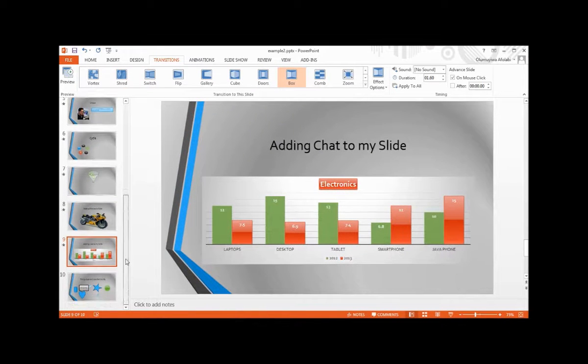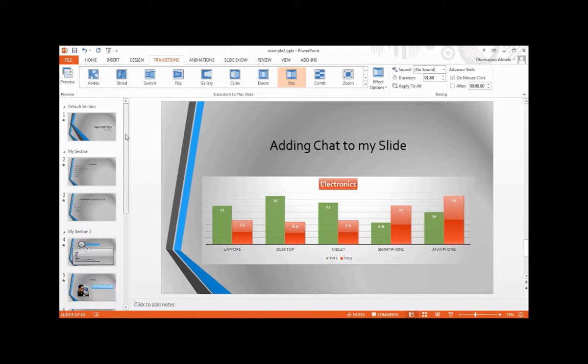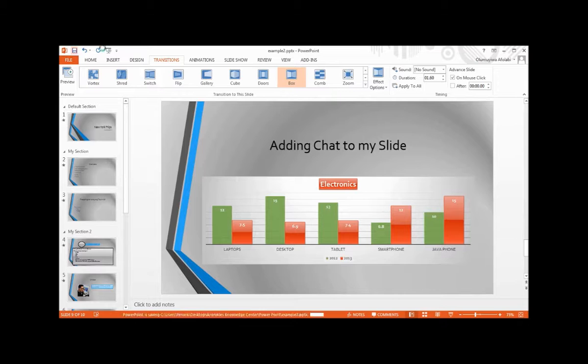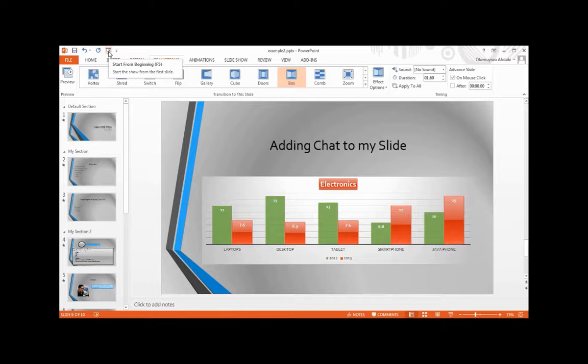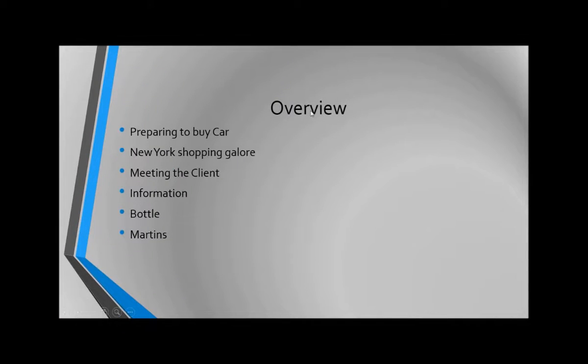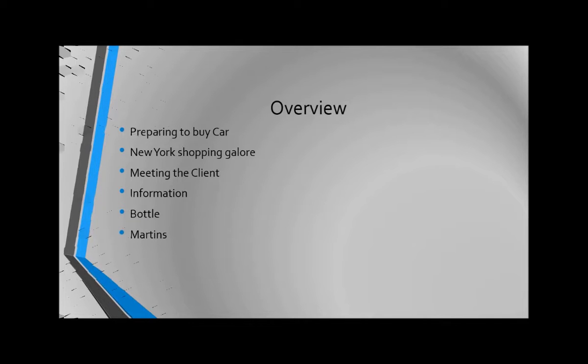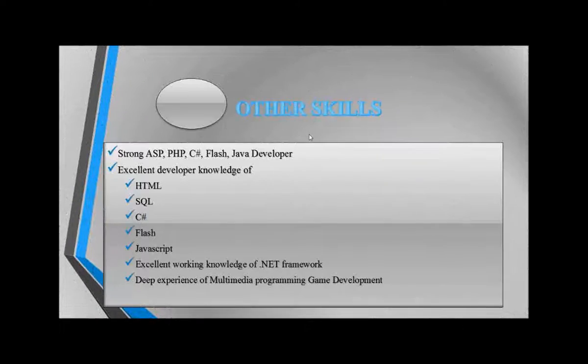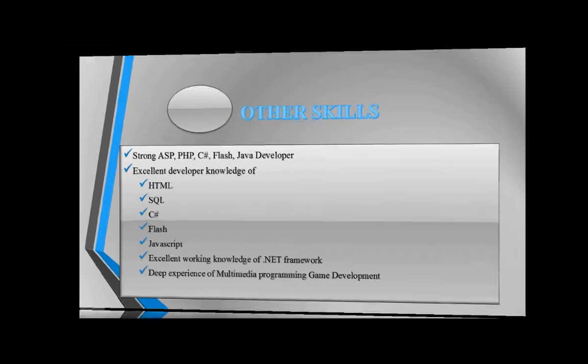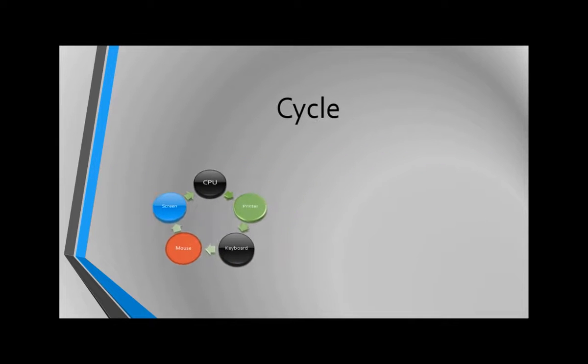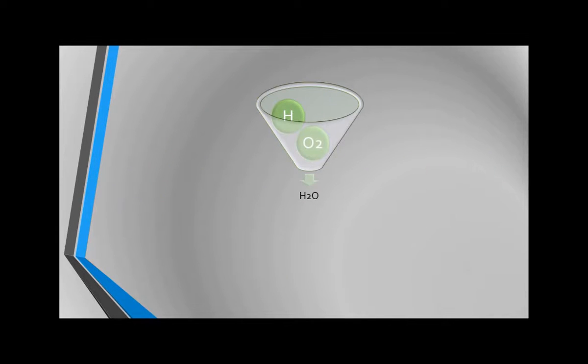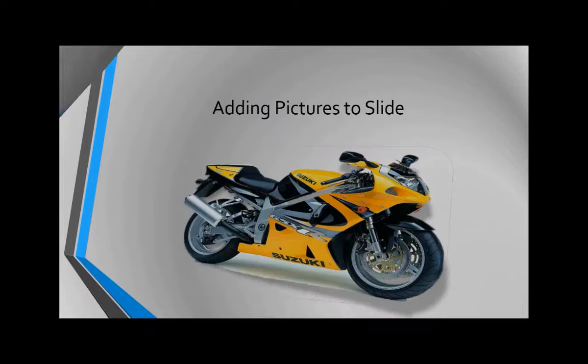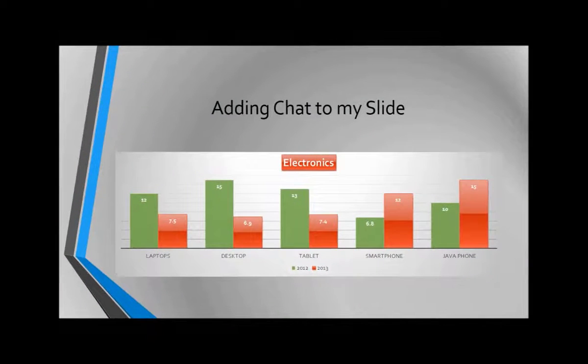Now that we've set up our presentation, the next thing to do is let's save everything. Click the start from beginning or press F5 on your keyboard to start your presentation. From here we have overview, and you can click on mouse click to move to the next slide. Click your mouse button to move to the next slide. And click through each slide. Thank you.